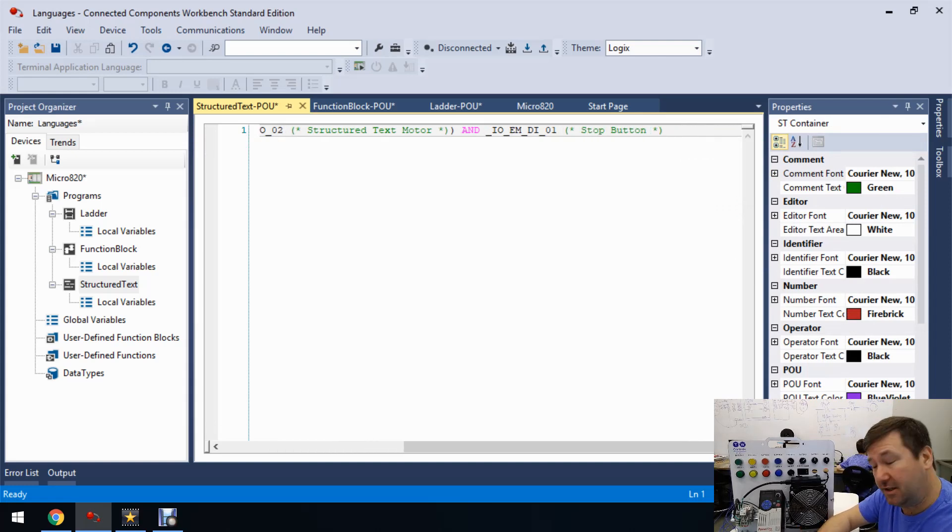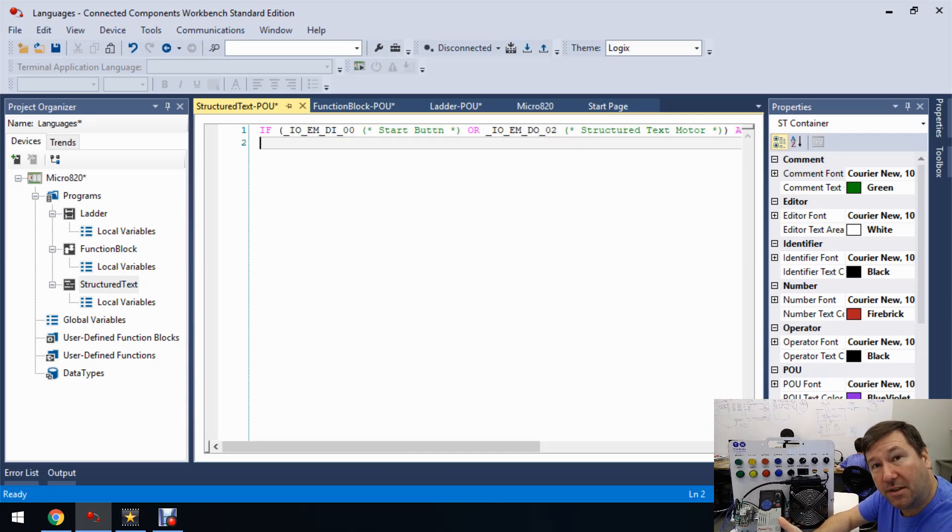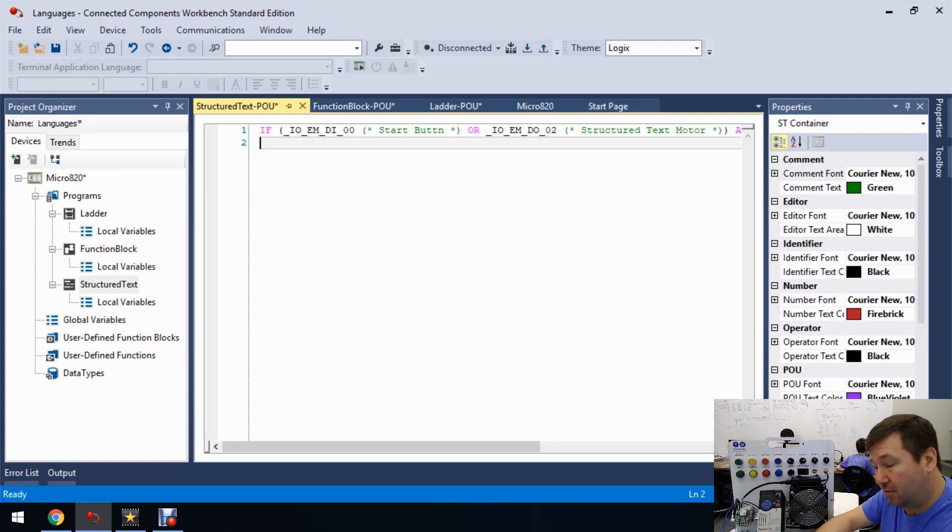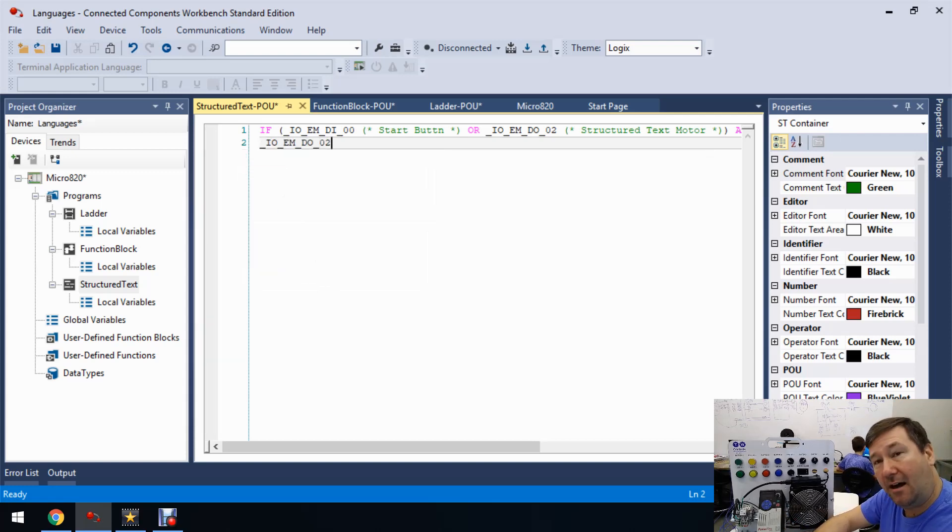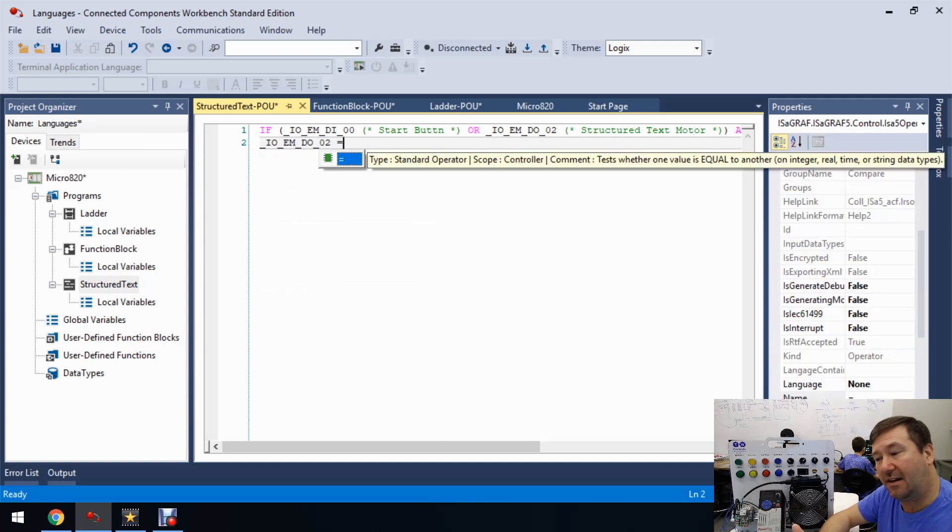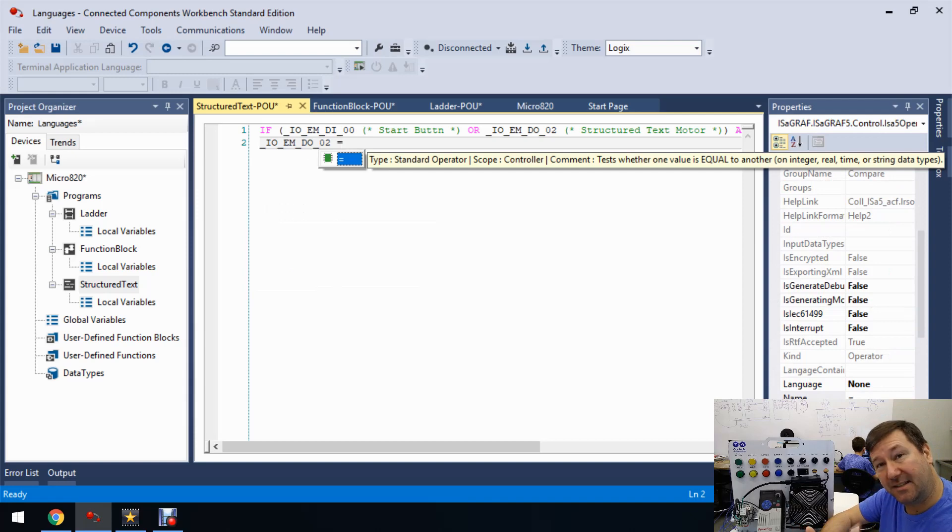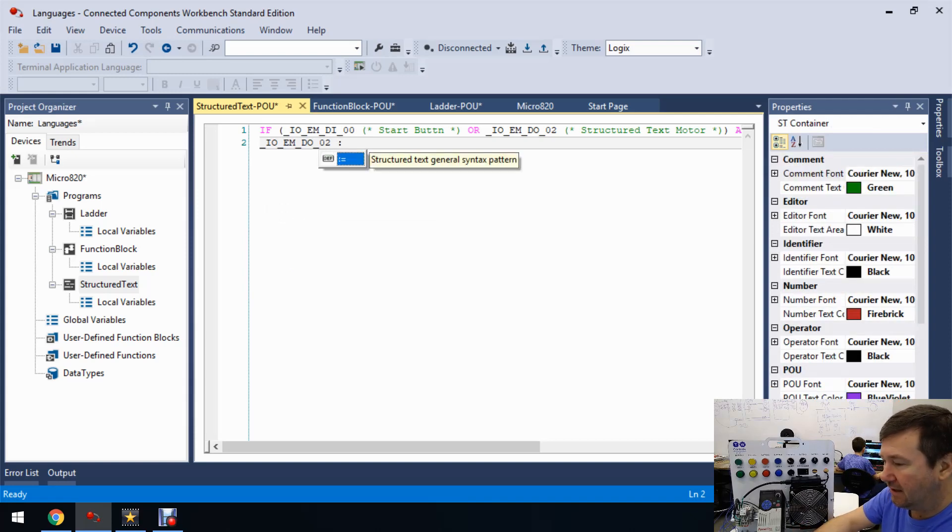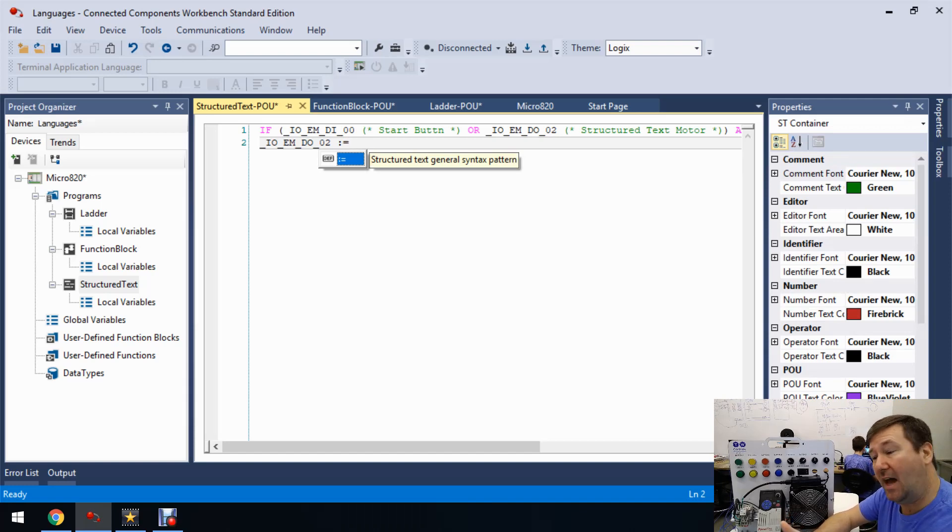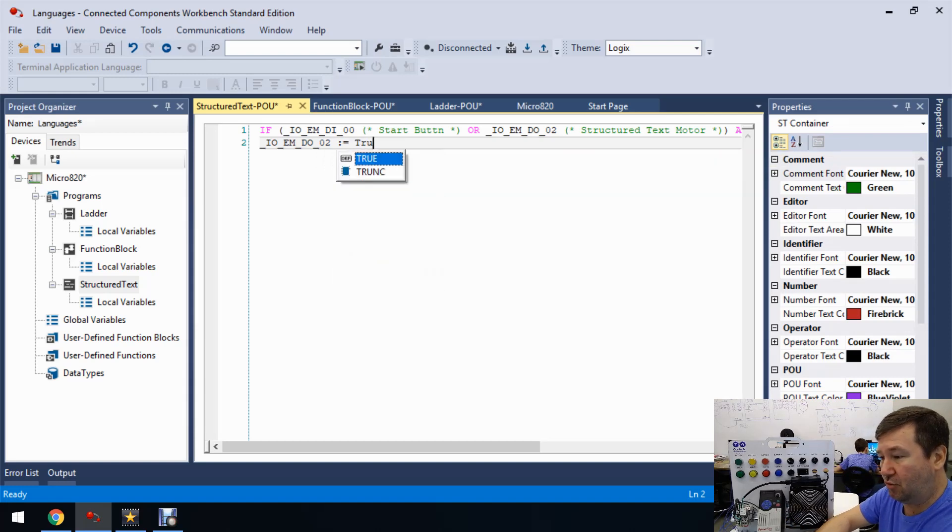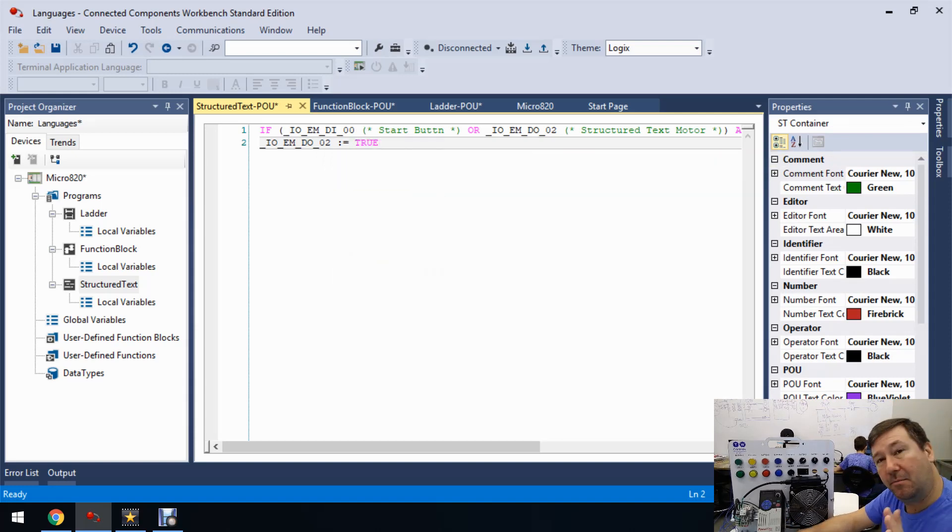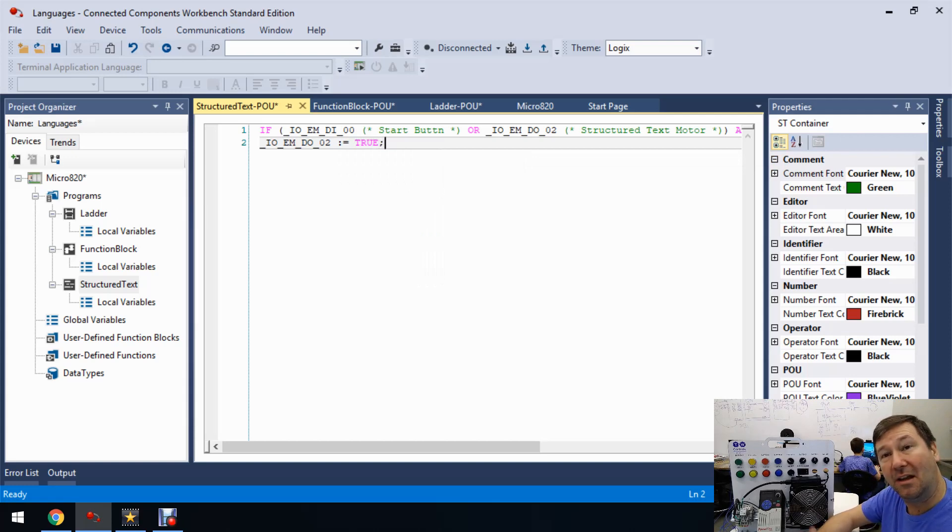And then once you're done with your conditions for your IF statement type THEN and then type what you want it to do if it's true. So if it's true, we want that structured text output to be true. Now you can't just do an equal sign on this because the equals is a compare. We need to do a colon equals and that's going to mean go write this value to that. So we want it to be true.